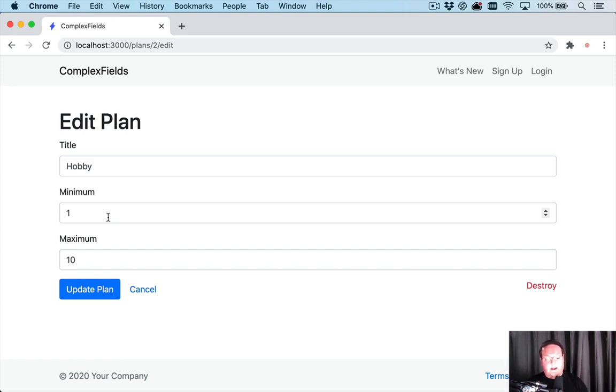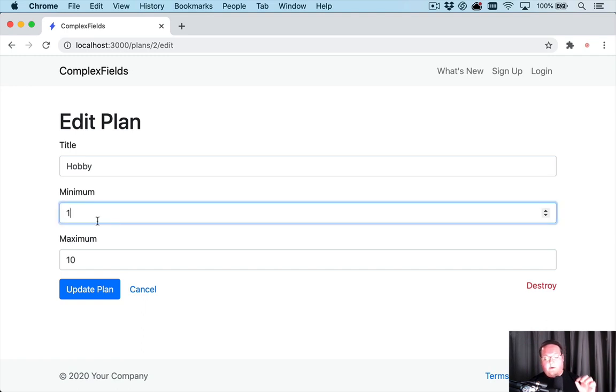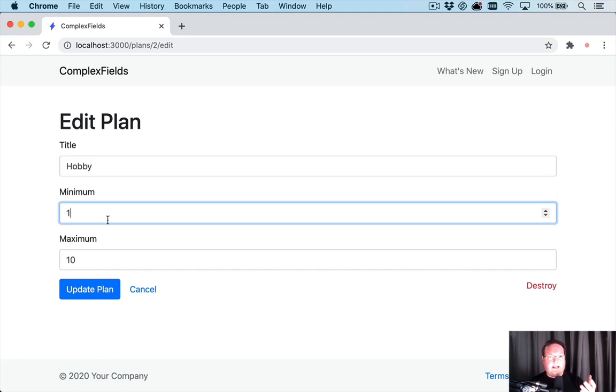But our forms in the browser are not able to understand that. And so these need to be set up a little bit more complex. You could split this up into separate fields but like you've seen on the date selector or time selector from Rails...